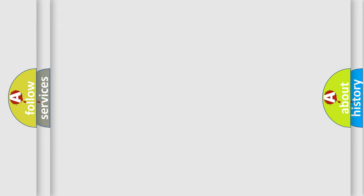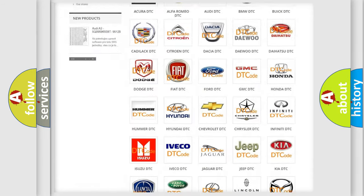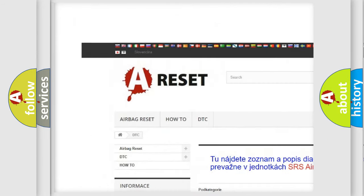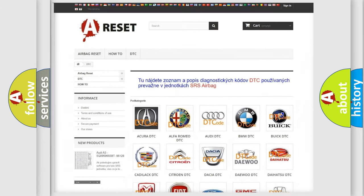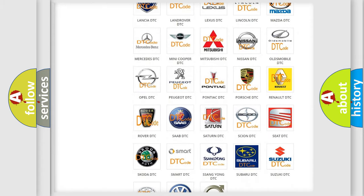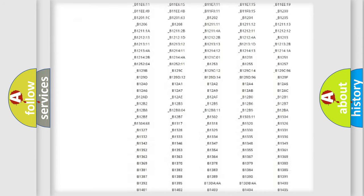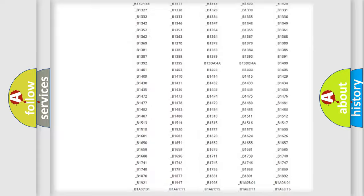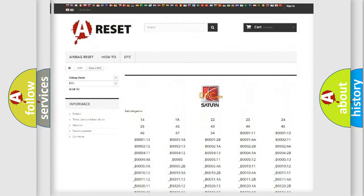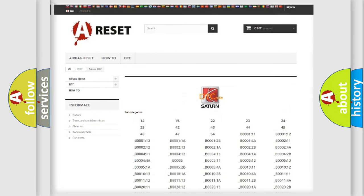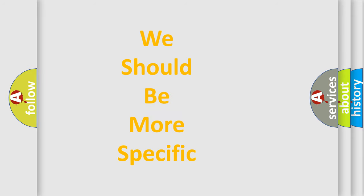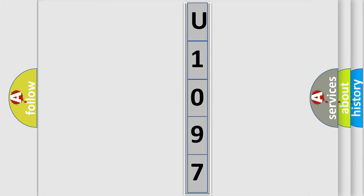Our website airbagreset.sk produces useful videos for you. You do not have to go through the OBD2 protocol anymore to know how to troubleshoot any car breakdown. You will find all the diagnostic codes that can be diagnosed in SAT and vehicles, along with many other useful things. The following demonstration will help you look into the world of software for car control units.